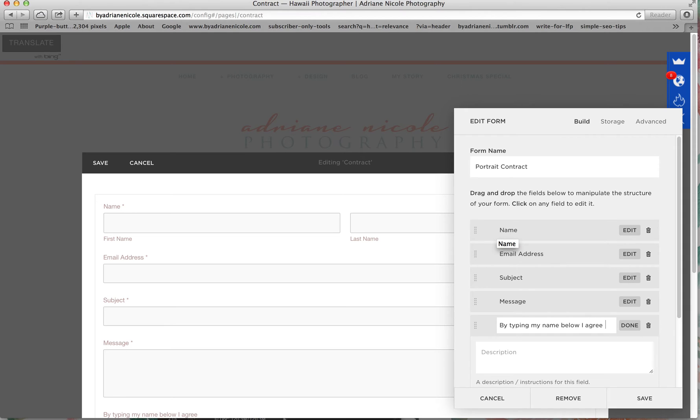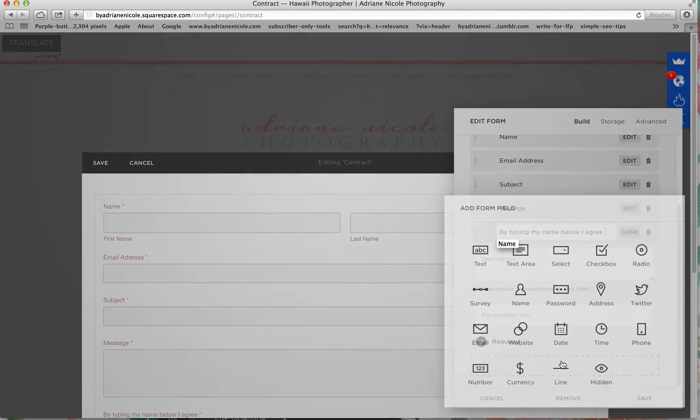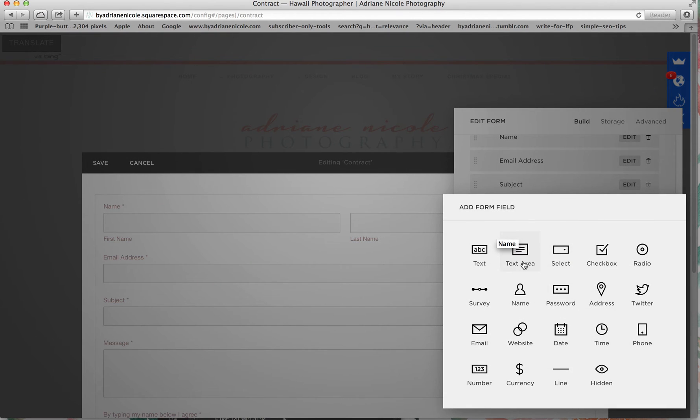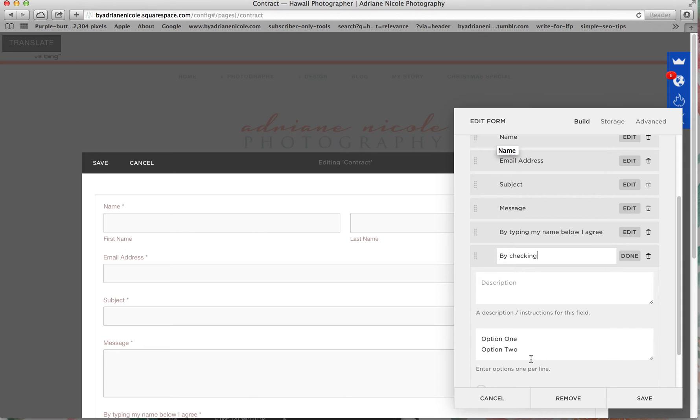So right now I just use text and I just say by typing my name here below, I agree to whatever, and then I press required. I work in checkbox. So if you see my contract, then I just say by checking whatever below, I agree to whatever.